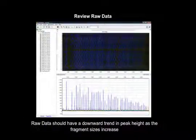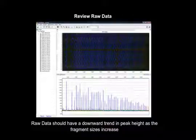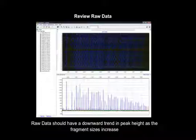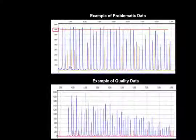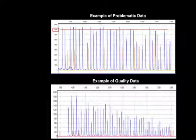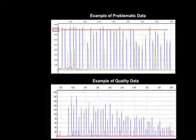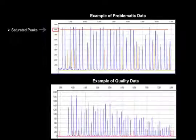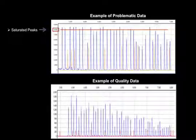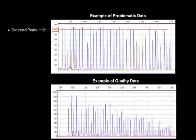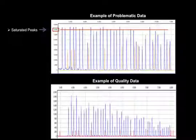Following data import, we will review the raw data. Raw data should have a downward trend in peak height as the fragment size increases. The upper electropherogram provides examples of common problems seen with MLPA data. Saturated peaks are generally above 8,000 RFU and have a flat or split peak. Saturated peaks cannot be used for detection of insertions and deletions.